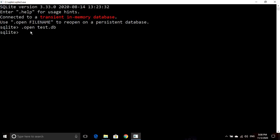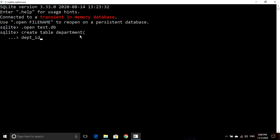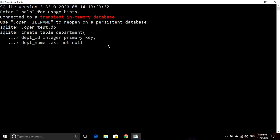Now I will create tables in this database. First I am creating a table called department using the CREATE TABLE command. In round brackets I will write the column information. First I have department ID — its data type is integer and this is the primary key, which is a column-level constraint. Next we have department name — its data type is text and the constraint is NOT NULL, meaning we must enter the department name. These are the two columns in our department table.